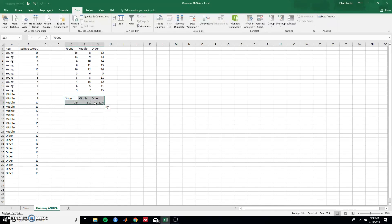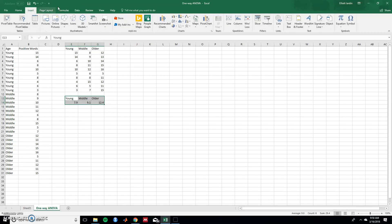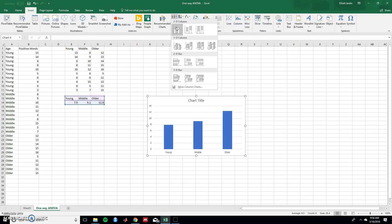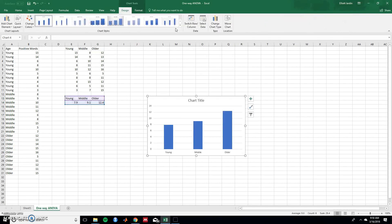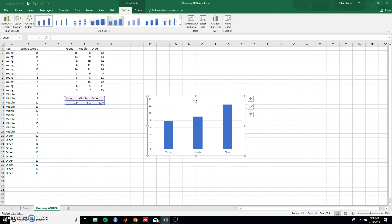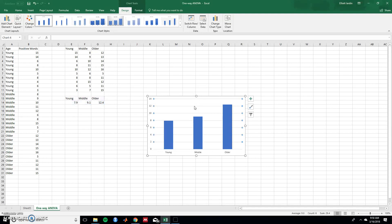So now we can highlight these data, go to the Insert tab. And now what we need is a bar graph. Let's do the two-dimensional one. So now we have this. Let's get rid of the chart title. We don't need that. Grid lines. We don't need that.